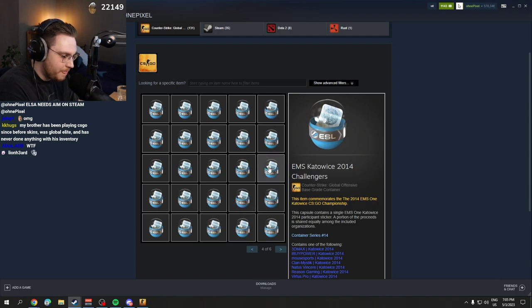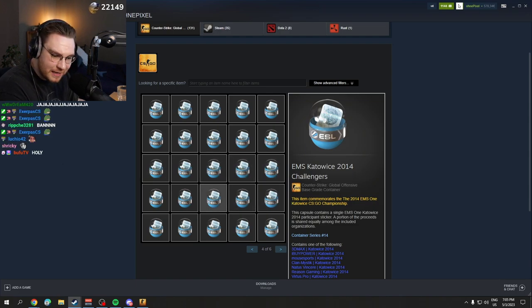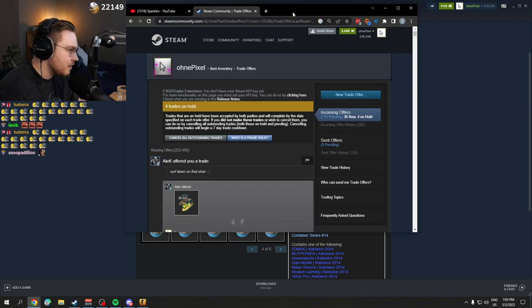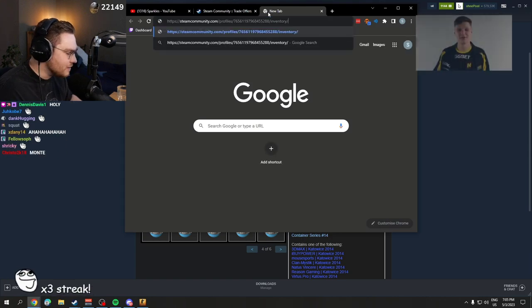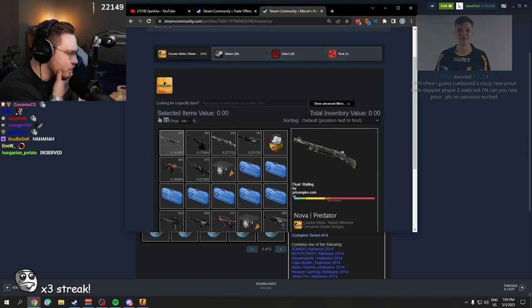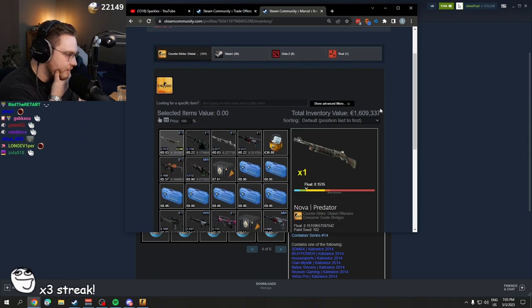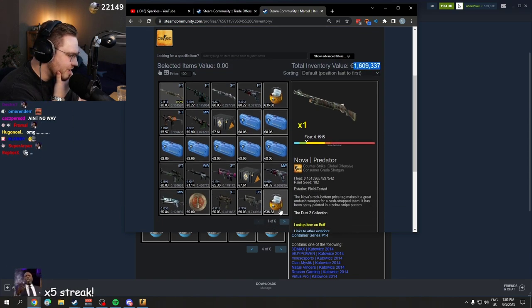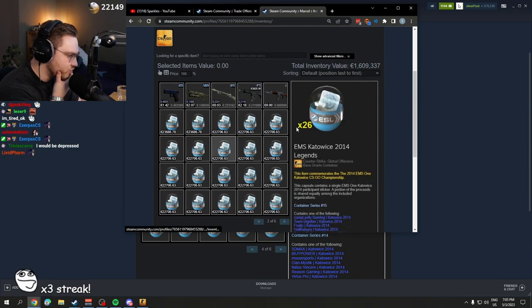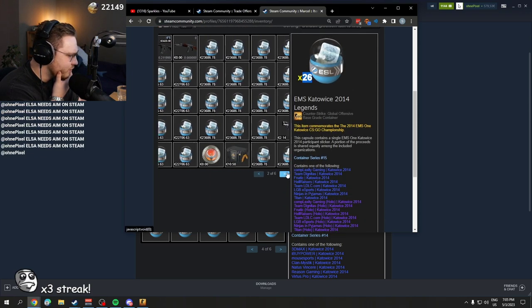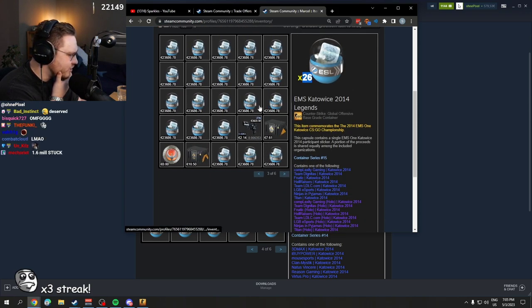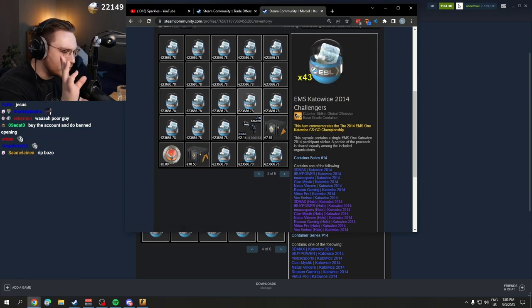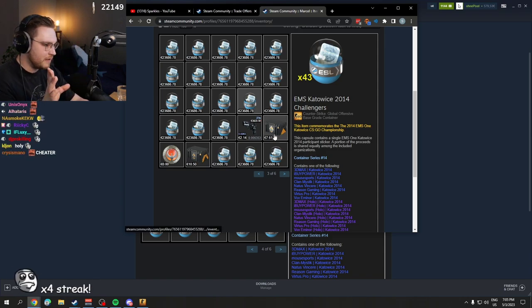1.6 million dollars in Kato 14 capsules. He has more than you, 26 legends and 43. He has a little bit less than you in 43 challengers.